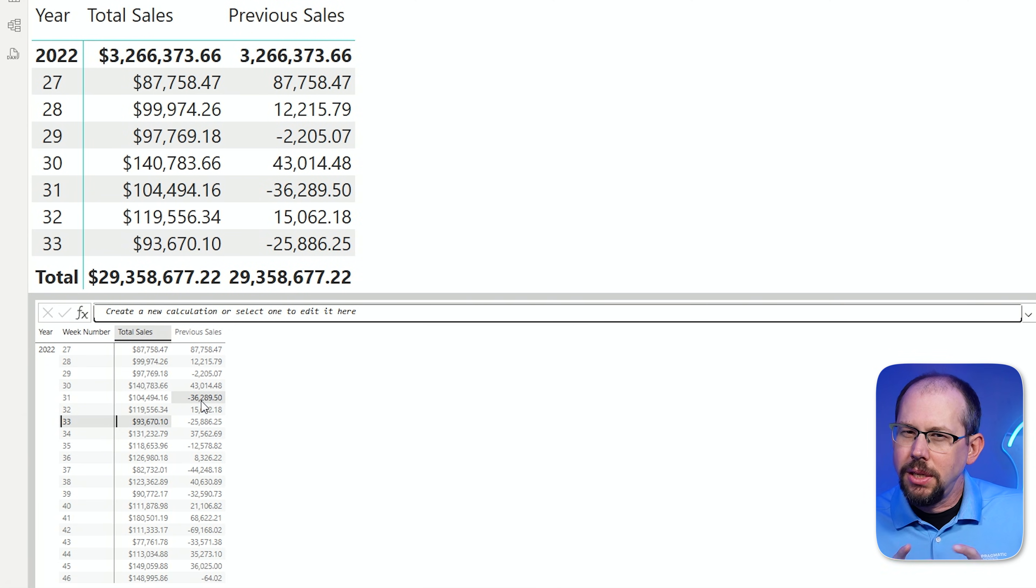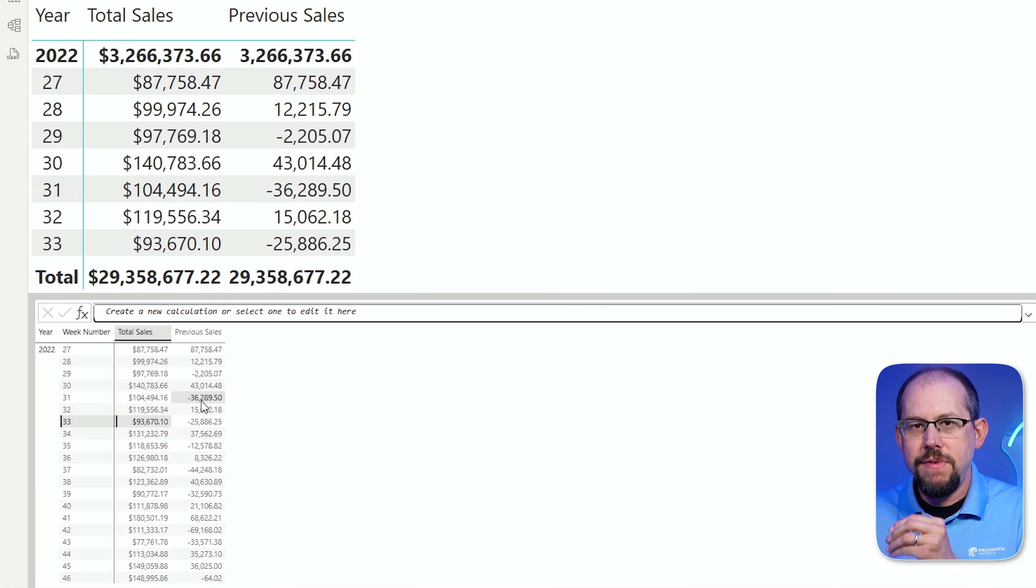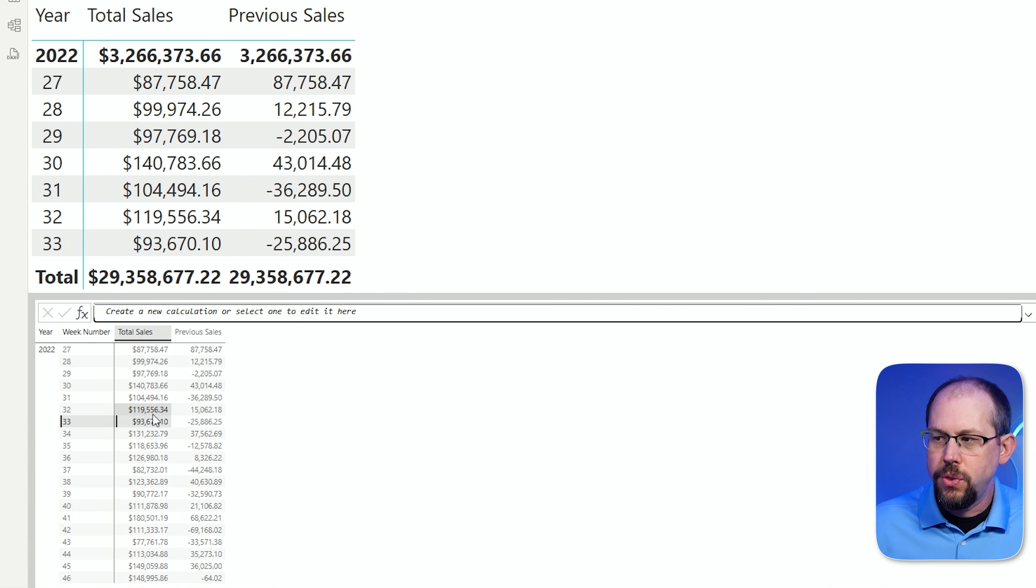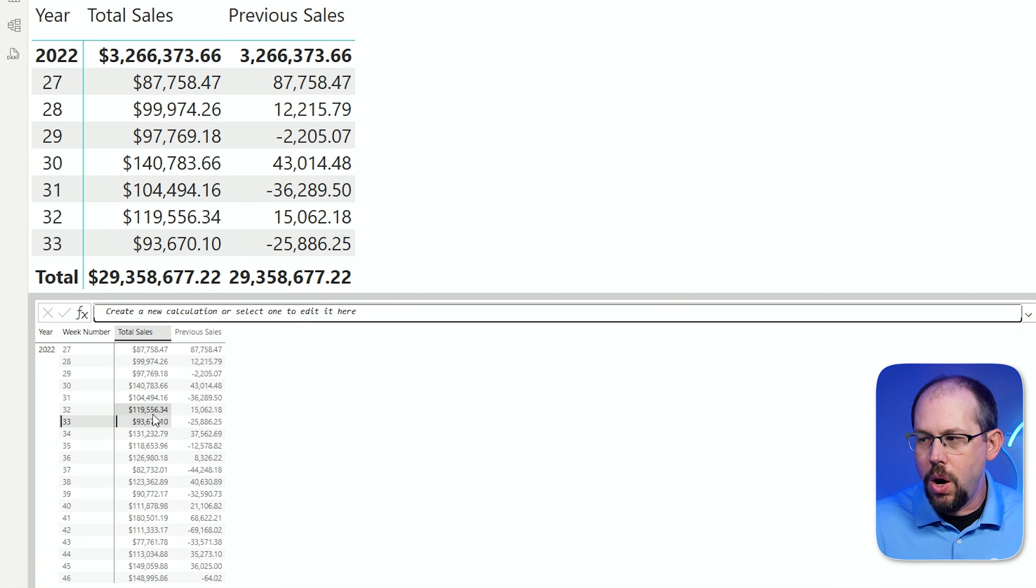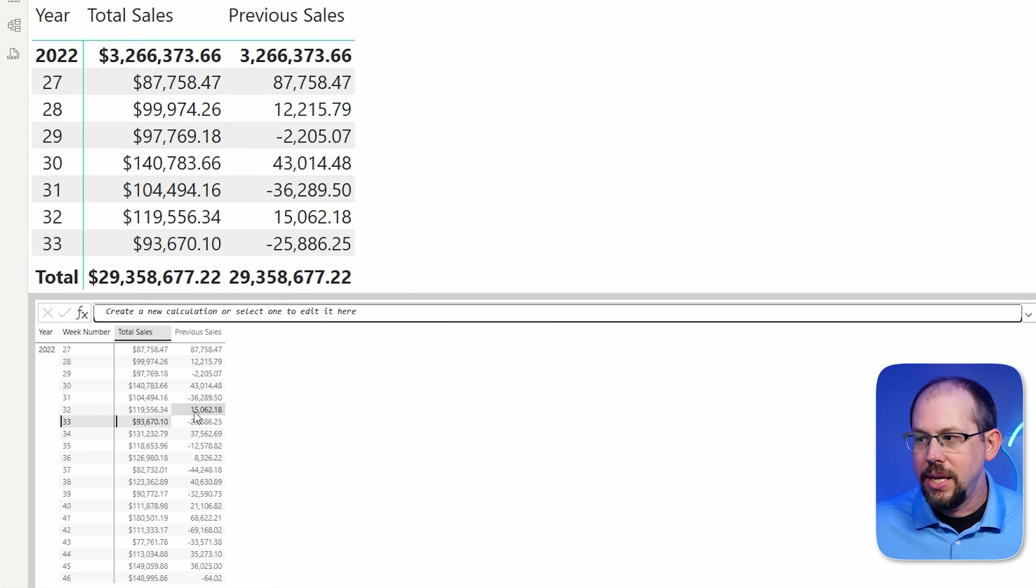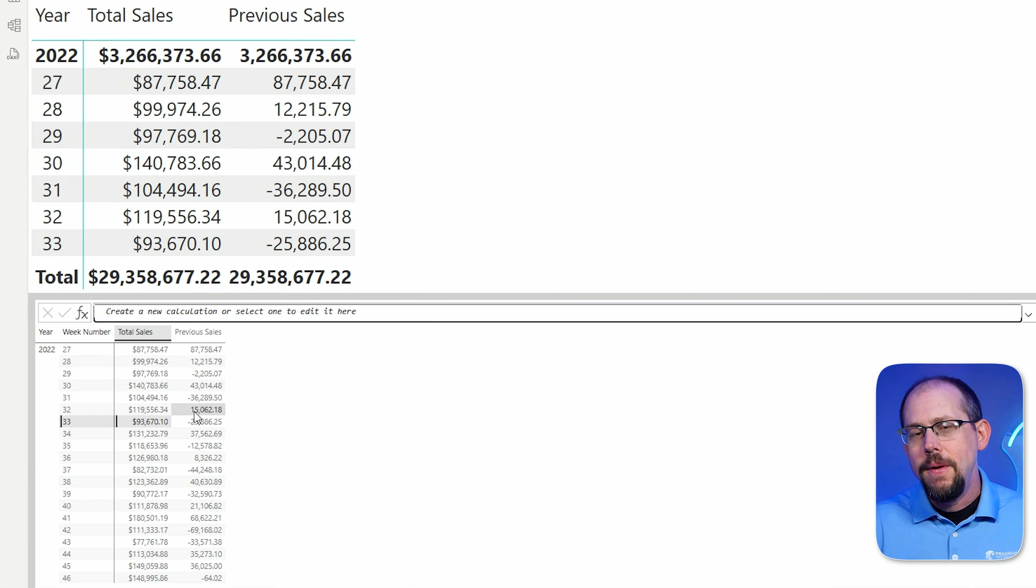Now, because of the way the calculation's written, it takes you a little bit of time to kind of validate it. I'm going to look at row 32, week 32. Week 32 minus week 31 is roughly around $15,000. And so I can look over here and say, is that the difference between week 32 and week 31? And yes, it is.